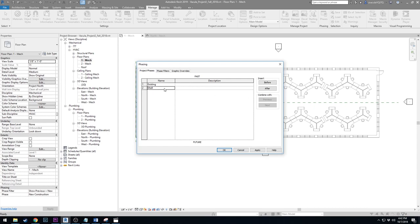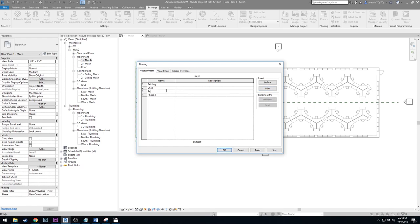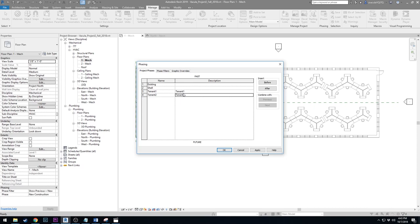Then we are going to insert. We have Shell highlighted here, so say Insert Phase After. Click on After and we'll put both of them in. I'm going to call this Tenant 1 and Tenant 2. It is important that you match what we have here because this is exactly what's in the architectural model. This will allow the architectural model to pick up whenever we change our phase filters in Revit.